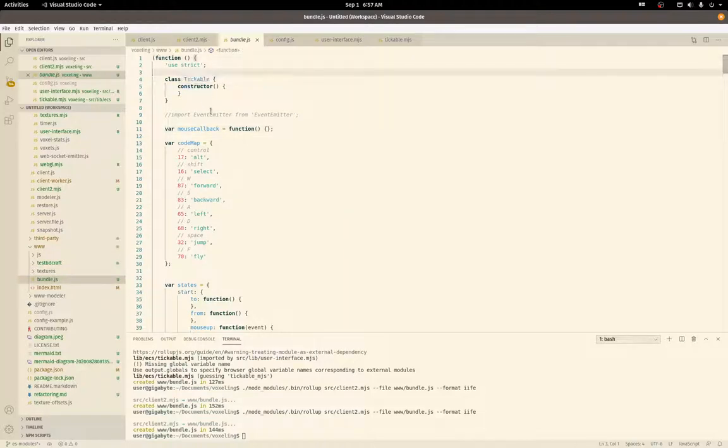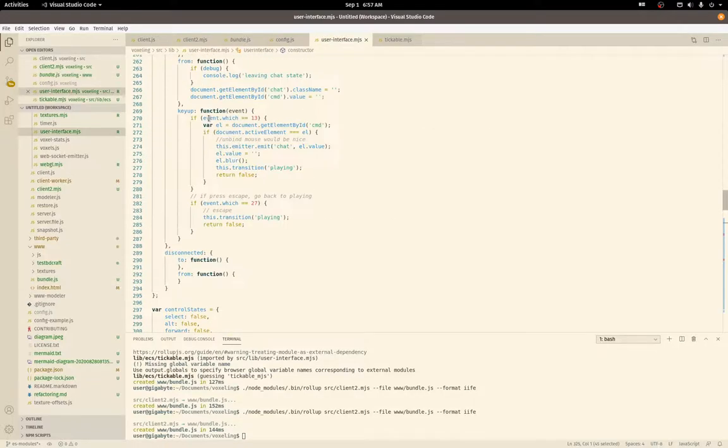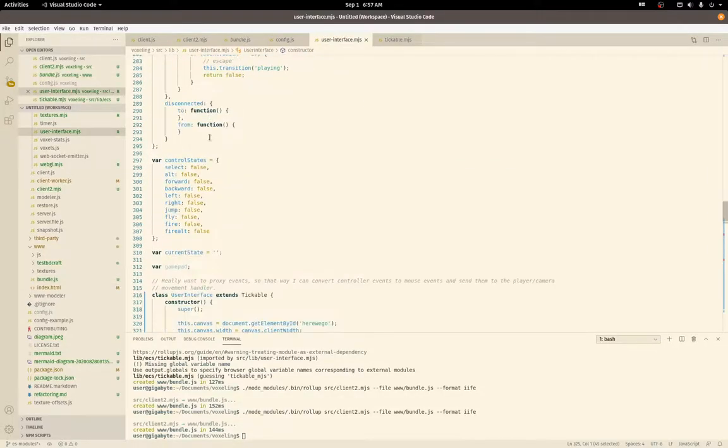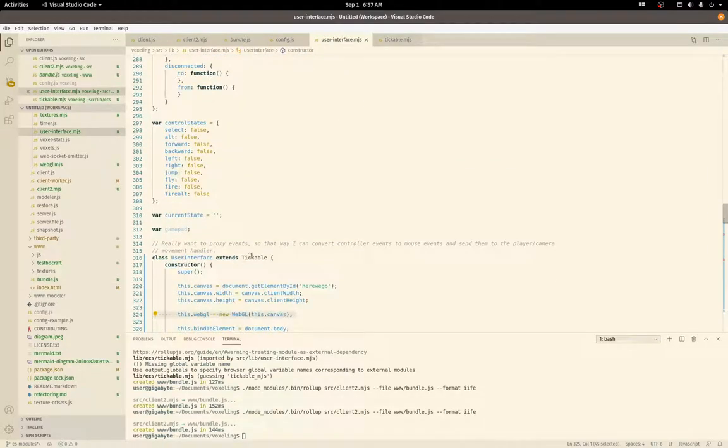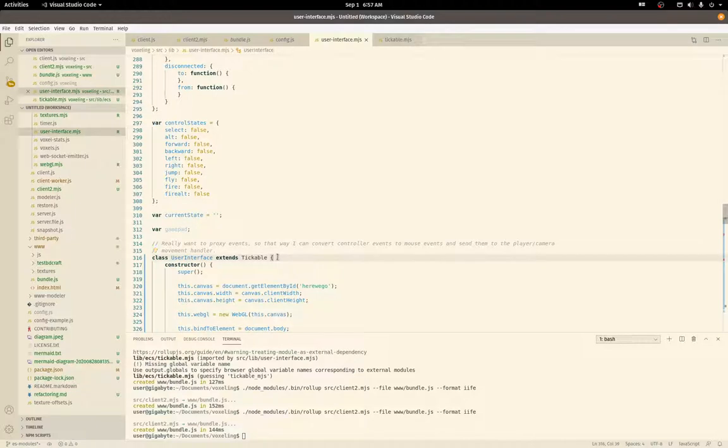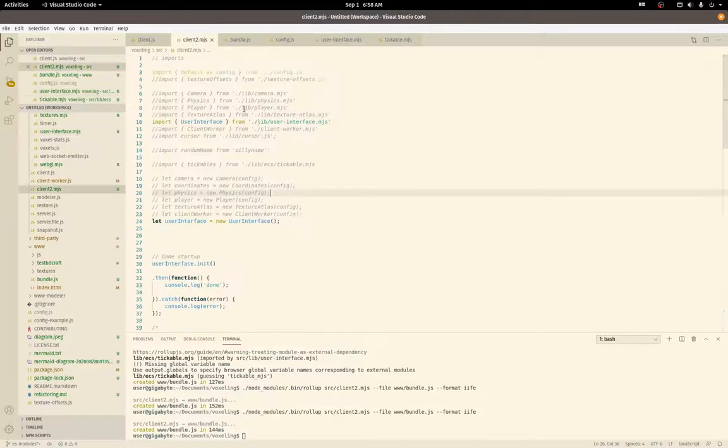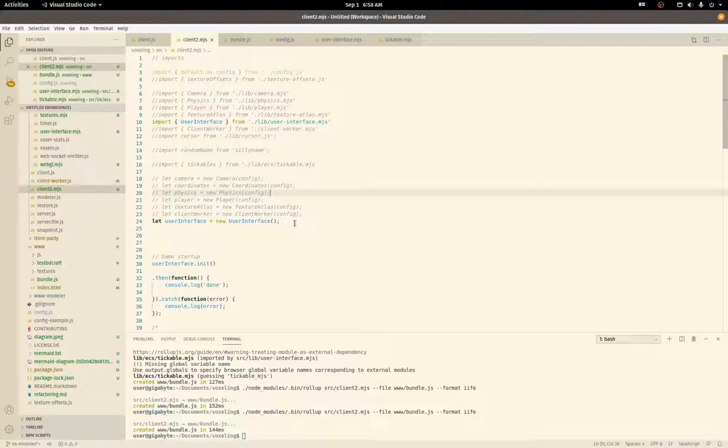Here's tickable, which is—user interface extends the tickable class. Tickable really just provides a tick method that can be called on every frame of the game. So whenever rendering is done, every module that's a tickable will have their tick method called.